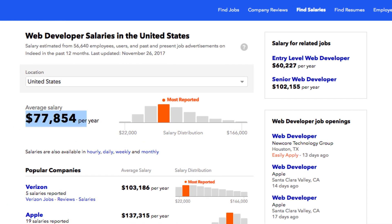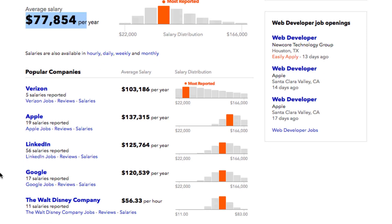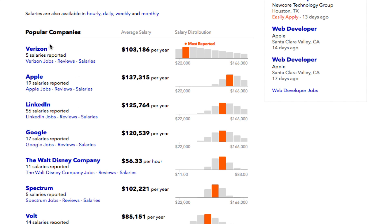This is the average, of course it goes up to $166,000, and you can look around at popular companies and what they're paying in terms of their web developer salaries.